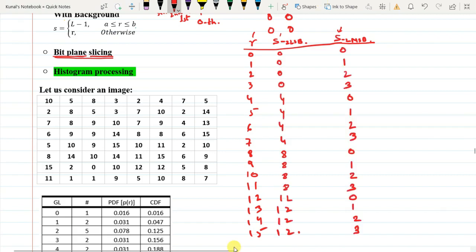After suppression of the two LSB planes, the R values are converted to the corresponding S values. And here we have the S values when the two MSB bit planes have been sliced or suppressed. Slicing and suppression are the same thing and are used interchangeably — bit plane suppression and bit plane slicing both refer to the same operation.